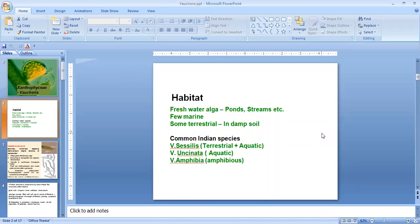Vaucheria is just like other algal members. It is also a freshwater algae, found in ponds, streams, etc. Very few species are marine, and some terrestrial species are also seen in damp soil. The common Indian species are Vaucheria cescilis, Vaucheria uncinata, and Vaucheria amphibia. Vaucheria cescilis is both terrestrial and aquatic. Vaucheria uncinata is only aquatic, whereas Vaucheria amphibia is amphibious.